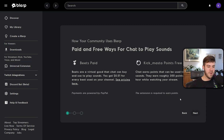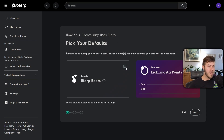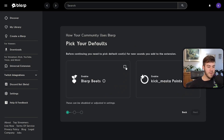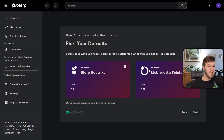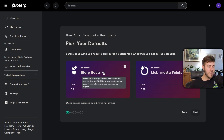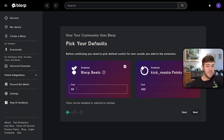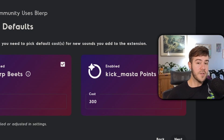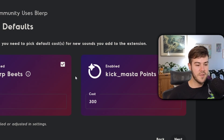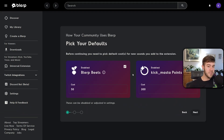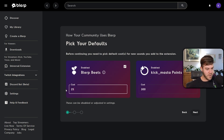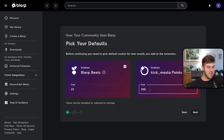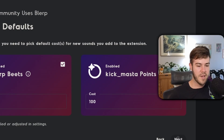Click 'Next' and now we'll pick our defaults. If you don't want Beats or free points you can toggle them off in the top right corner. Beats are about one penny each, so 50 Beats equals roughly 50 cents. When starting out I'd recommend keeping costs low — around 25 to 50 Beats — to help your community get used to using it, since if it's too expensive they won't engage. You can leave the other option at around 100 to 150. Click 'Next' when done.